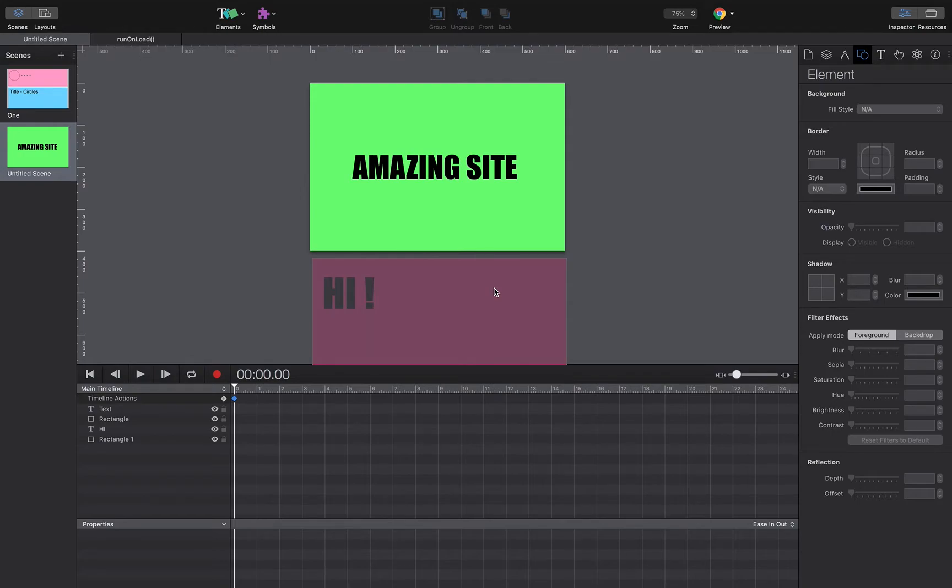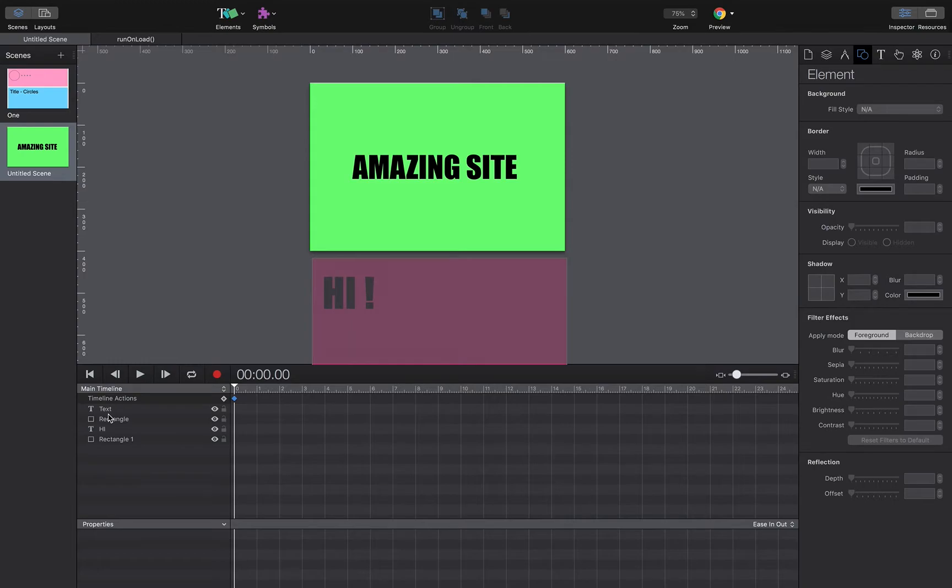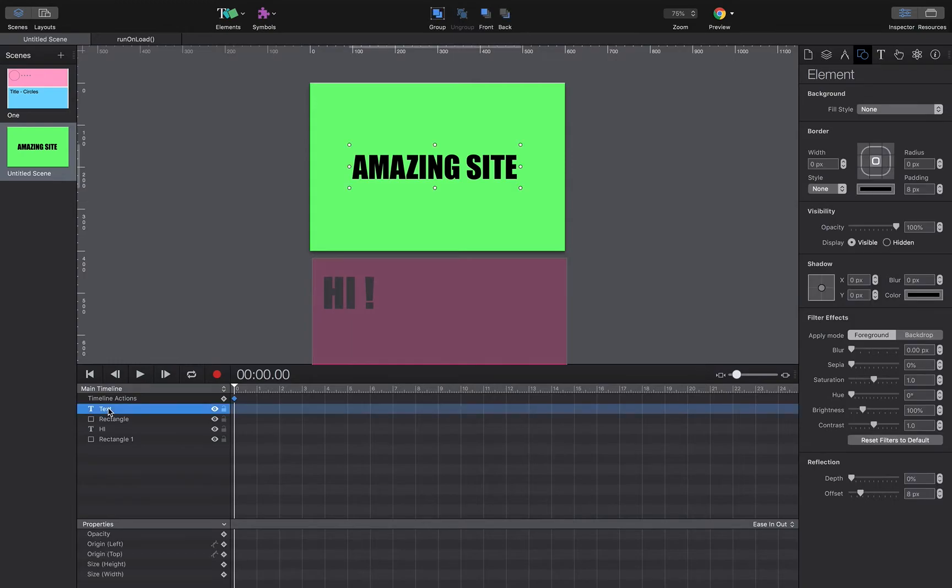Now one thing we can do in Hype which is quite good is if we group layers together, Hype will put them in a folder and we can apply animation effects to that whole group in one go, which is really quite useful. So instead of applying things to different layers, we can apply it to a group.